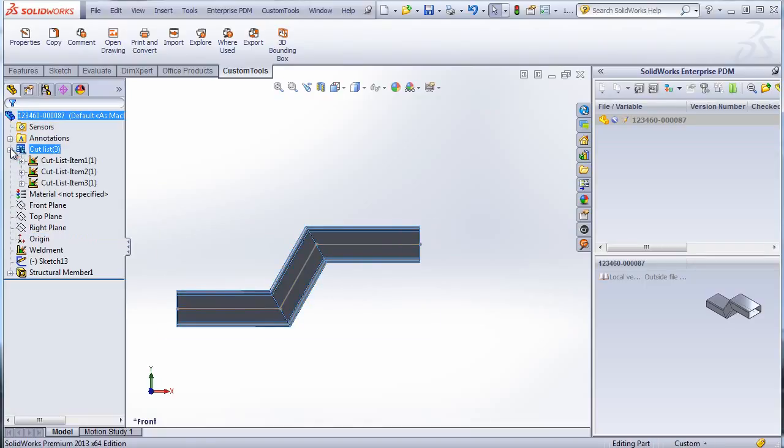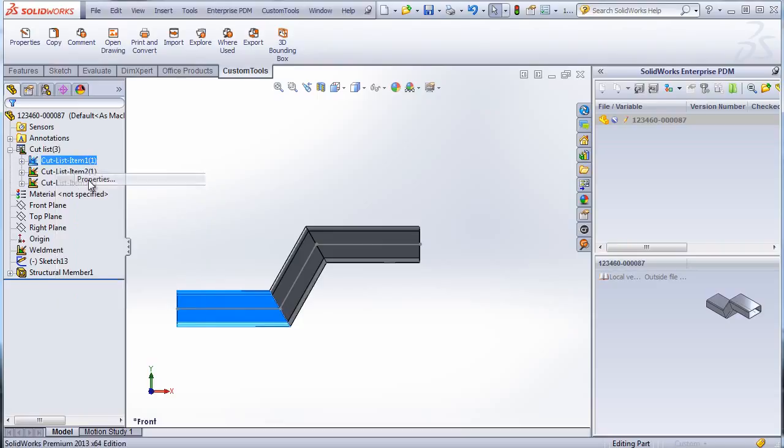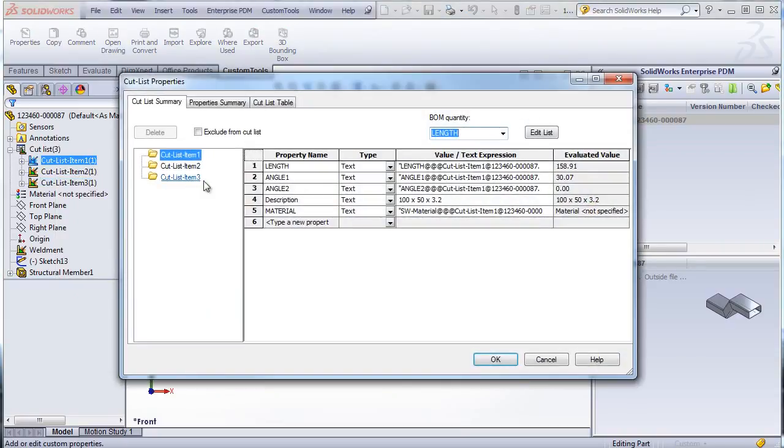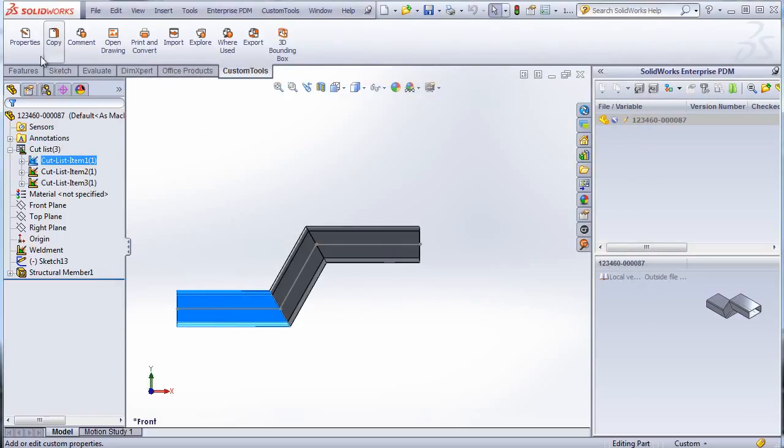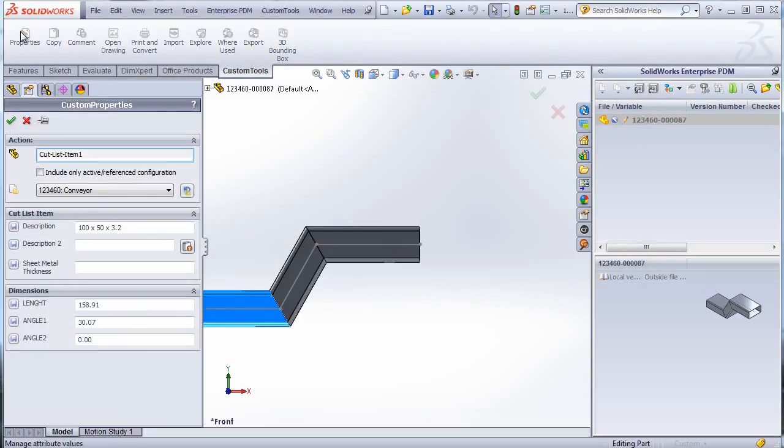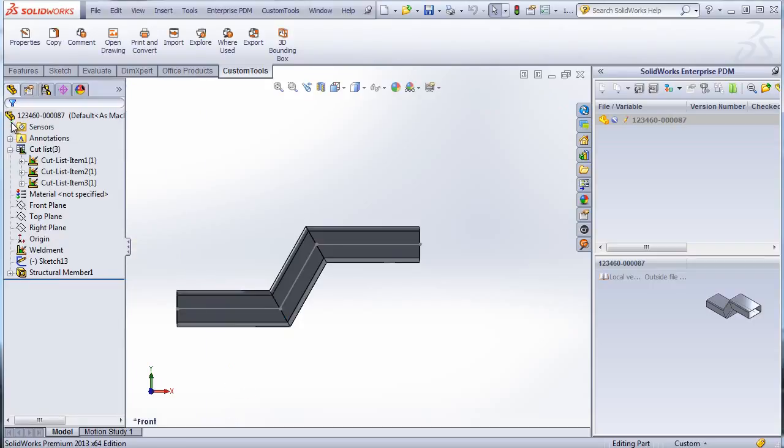And now I can update the cutlist item. So with custom tools you are able to copy cutlist item as properties of the model or properties of the drawing. We also have a property pane for weldments or for the cutlist item. And those are the properties that will be copied to the drawing.